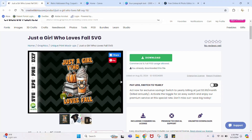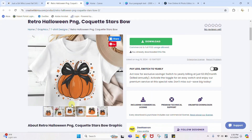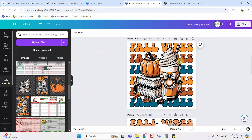For this tutorial I have come in to Creative Fabrica and I have used this file here and this file here. I will link to both of these — if you use my link you can get these completely free. You can get your first 10 downloads totally free from Creative Fabrica. I'll link to that and give it a try. Here we are in Canva.